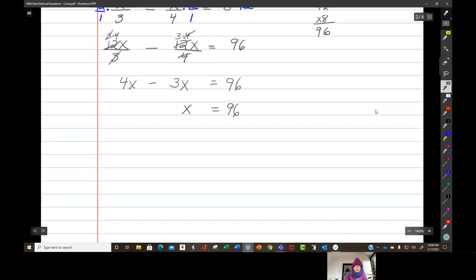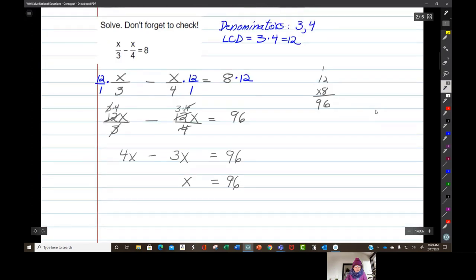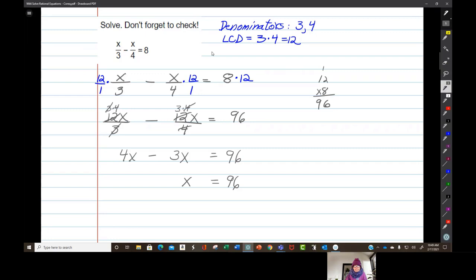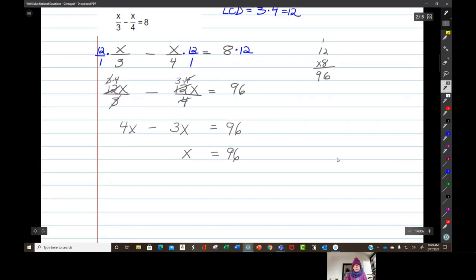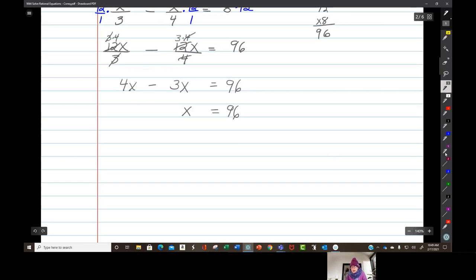There is no way that 96 can make any of my denominators equal zero. So I'm going to stick with 96 as my answer.